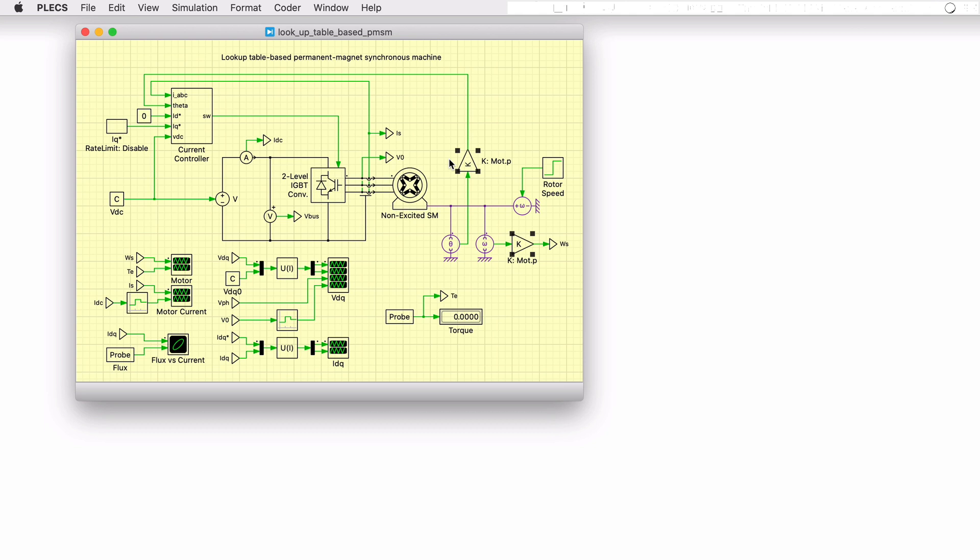These values, along with the stator currents and DC bus voltage, are then passed into the current controller. The machine is operated at constant speed to study the performance of the current controller. Constant speed operation is achieved by connecting a speed source to the mechanical terminal and setting the machine's inertia to zero.